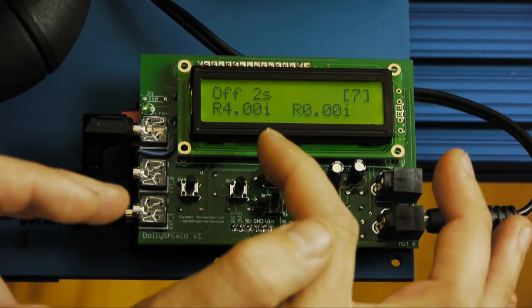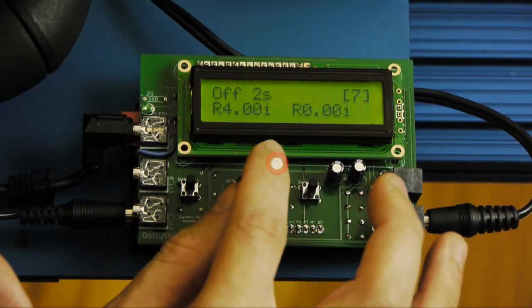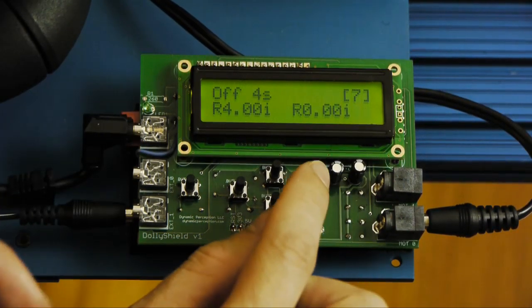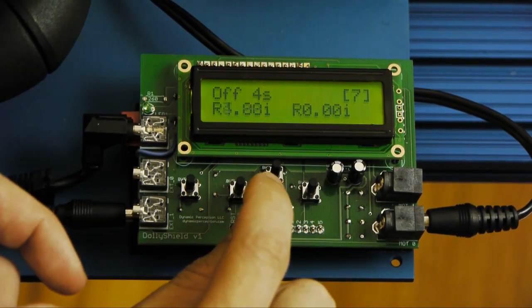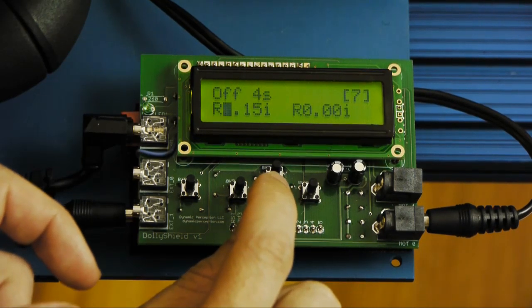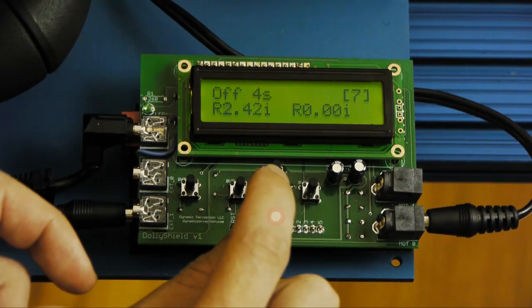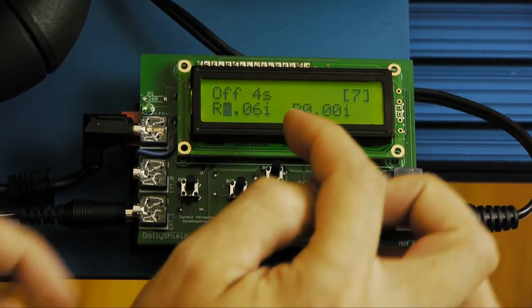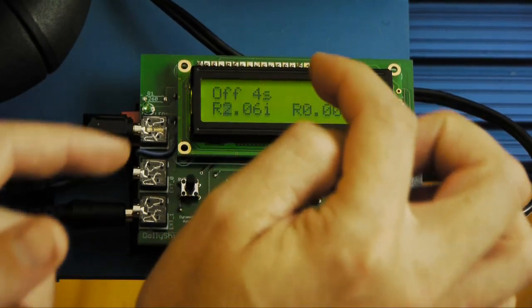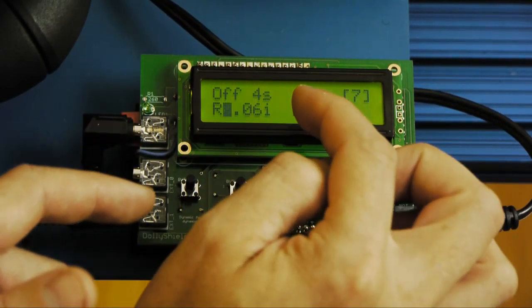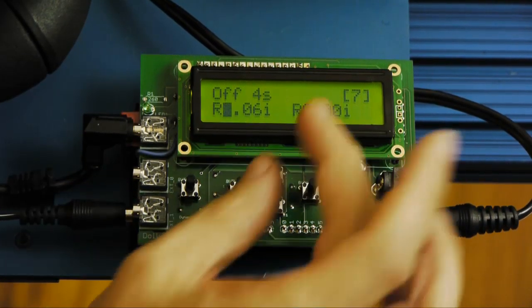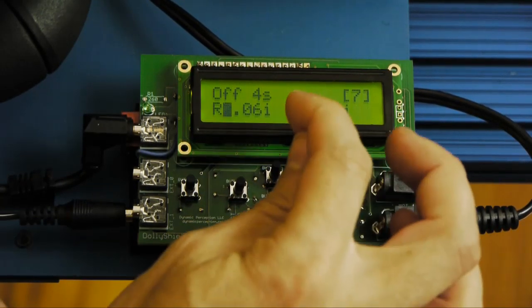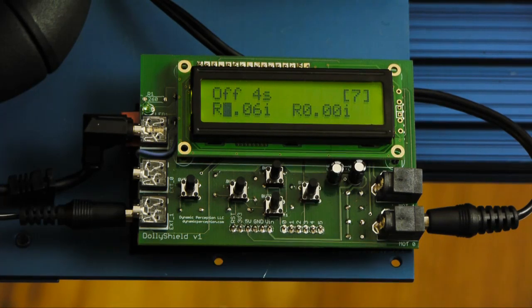Now this is an inverse relationship. So if we go up to four seconds intervals we need to drop the speed down to two inches per minute. There we go. So as you increase one value you need to decrease the other value. So we doubled the interval so we need to half the speed. So that's a good relationship right there. Four seconds at two inches per minute.